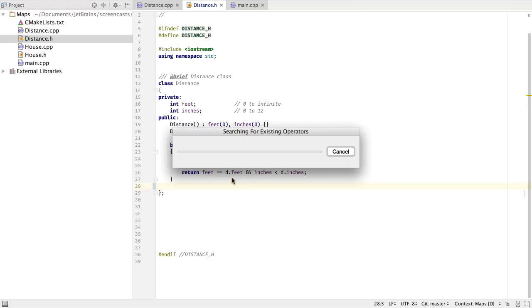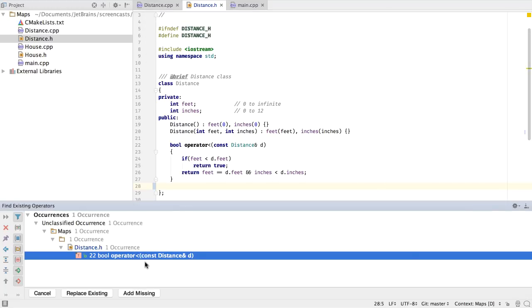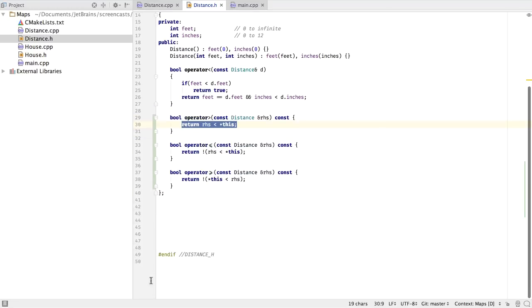If we hit enter, it will actually search for existing operators, and tell us whether we want to replace them, or add the missing ones. We can show the existing ones, and from there say, OK, now we're good to add the missing ones.